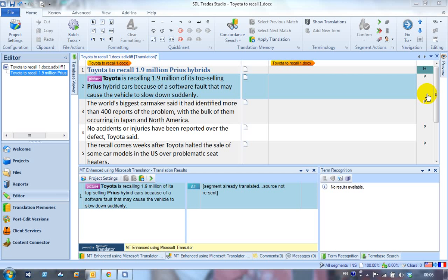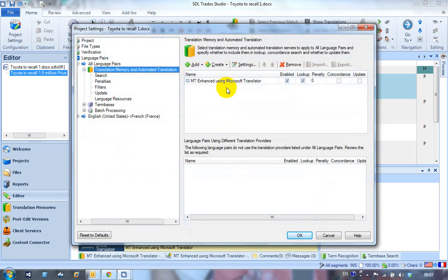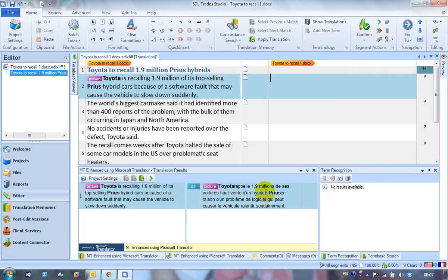Okay, so I've got a small document I just copied from BBC news about Toyota. I click on my project settings. You can see I've got the Microsoft MT enhanced using Microsoft Translator enabled. I click on OK. I've got no TMs there, I've only got that.